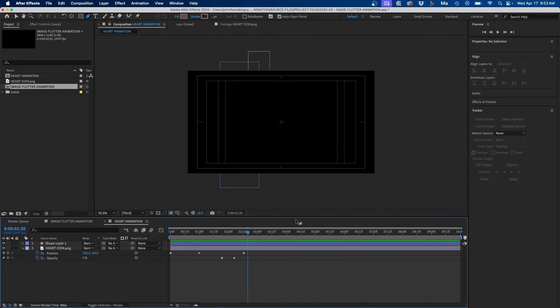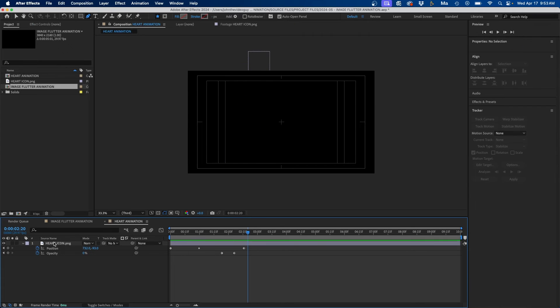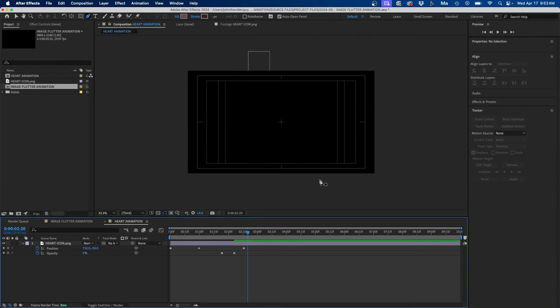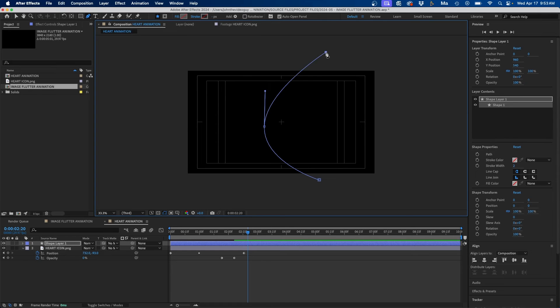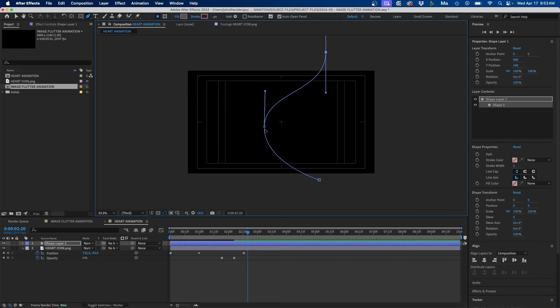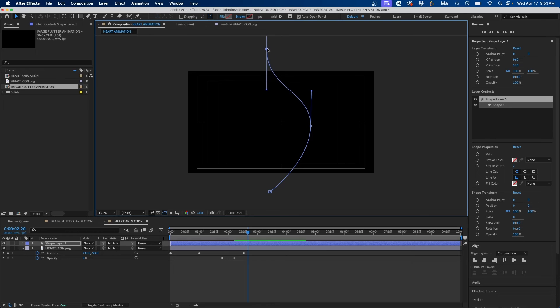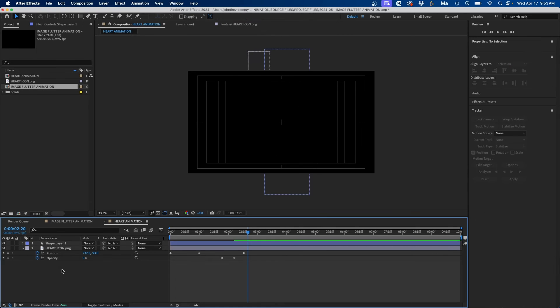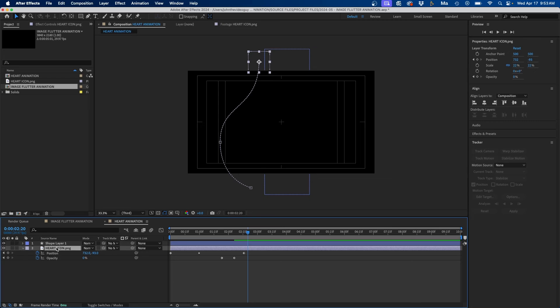So just to show you, to create the next one what you would do is just delete this shape layer and then click and draw once again a path, get it kind of the way you want it. I'm actually going to move this to the other side because I kind of want it to animate kind of opposite to the first one, something like that.